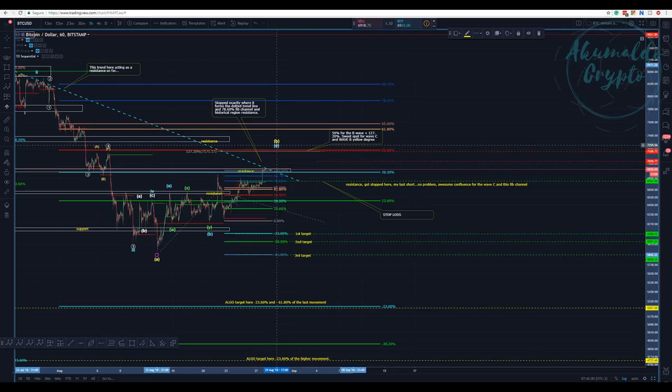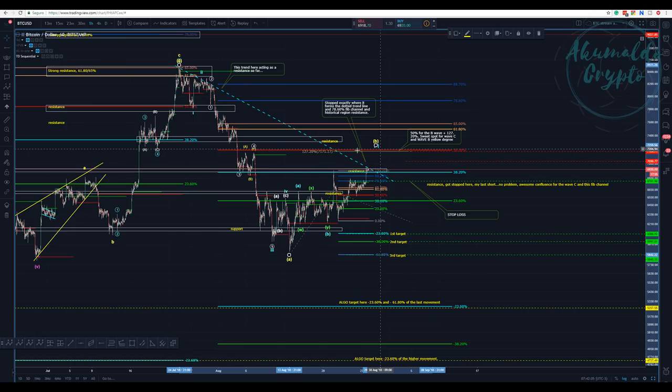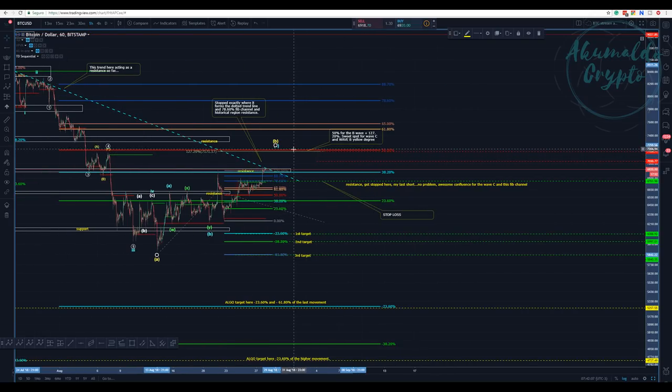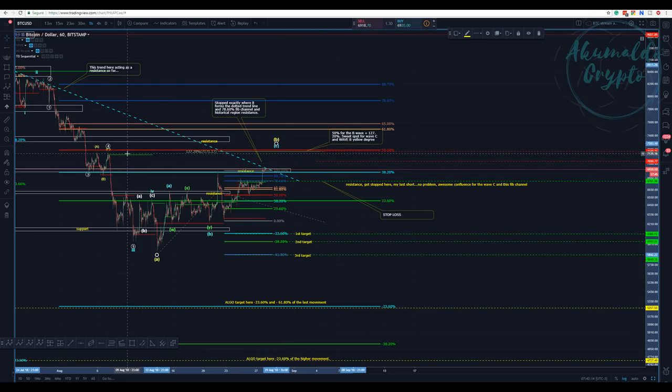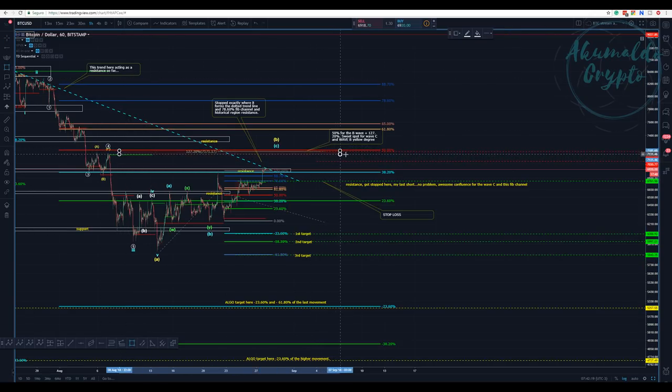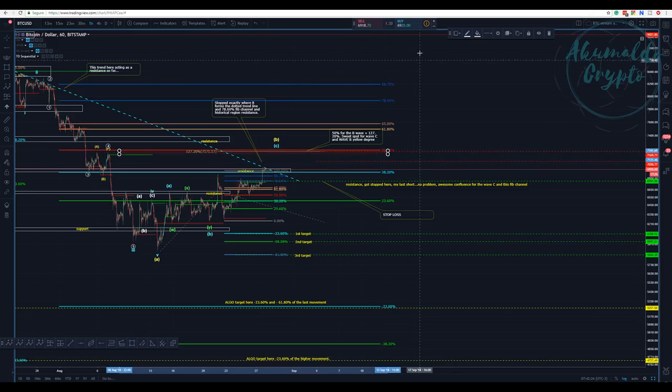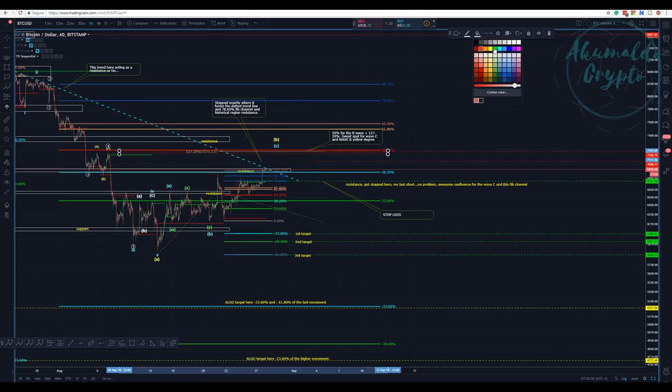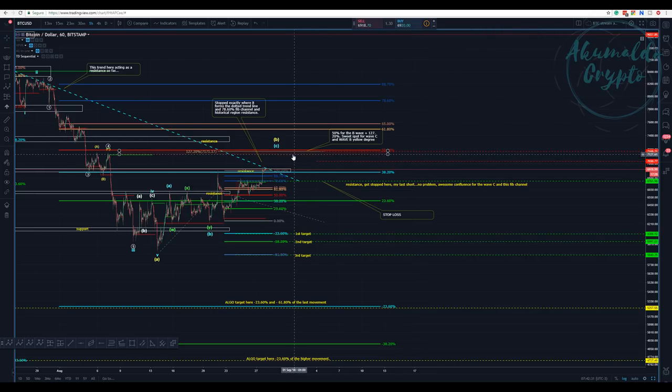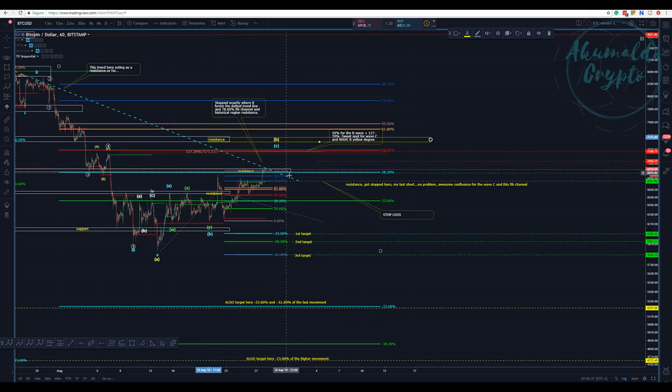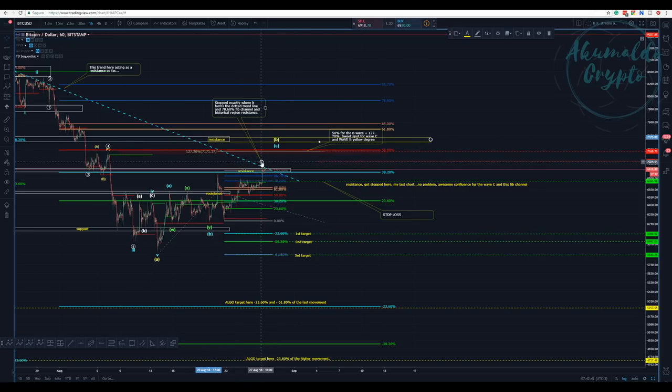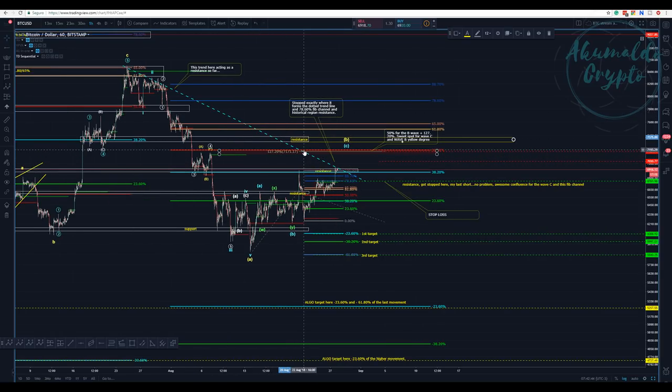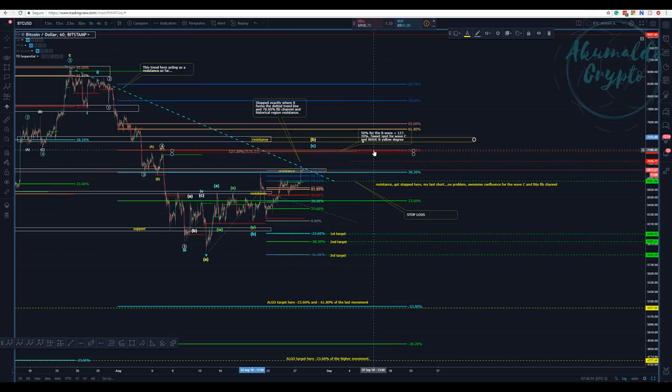We have multiple levels of confluence: the 50% of this whole structure exactly at the same point as this extension here. We have the TD sequential resistance here exactly at the same point. We have a strong resistance here and this dotted line that has acted as resistance, so we have a lot of confluence.